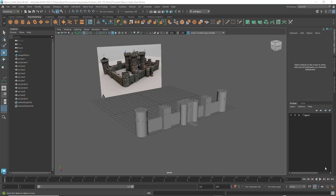Welcome back. This is Jeff Beyers, your instructor for this course. This is part five of our low-poly castle series, so let's go ahead and keep moving along.